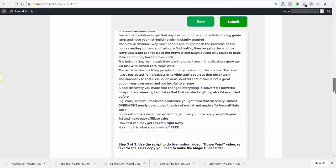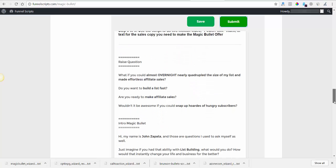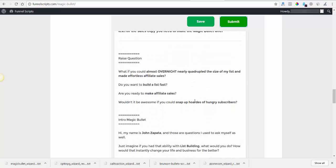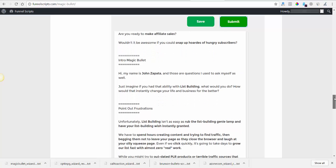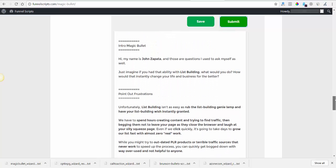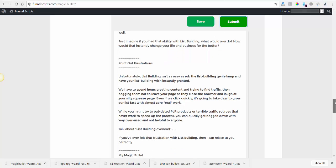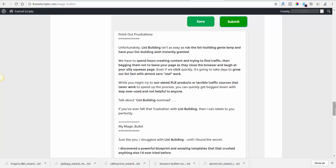Alright, bunch of variables. Raise question: what if you could almost overnight nearly quadruple the size of your list and make effortless affiliate sales? Do you want to build a list fast? Are you ready to make affiliate sales? Wouldn't it be awesome if you could snap up hordes of hungry subscribers? I'm kind of digging this intro. Hi my name is John Zapata and those are questions I used to ask myself as well. Just imagine if you had the ability with list building what you would do, how you would instantly change your life and business for the better.